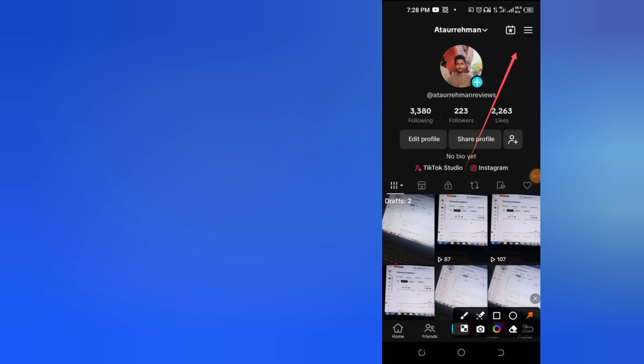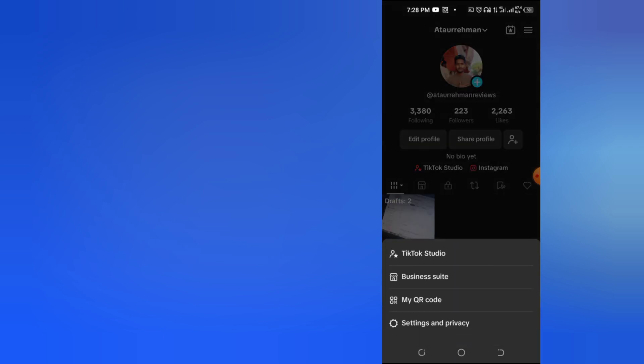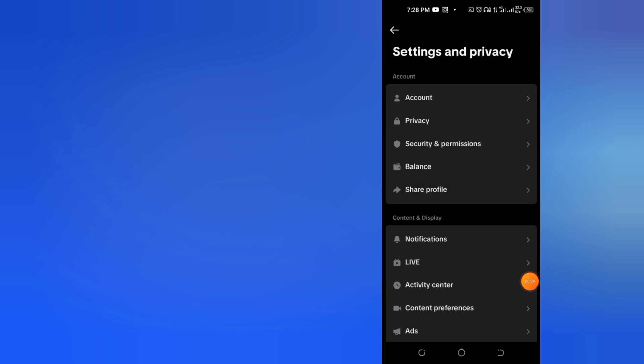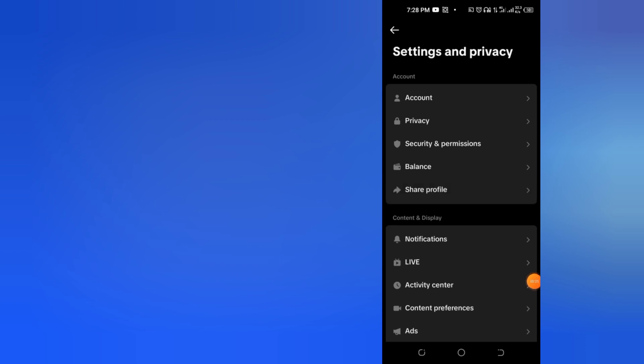First of all, open your TikTok and click on the top three lines. After that, click on Settings and Privacy at the bottom.